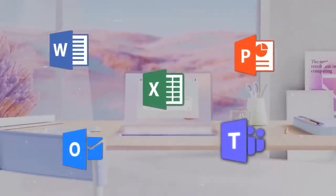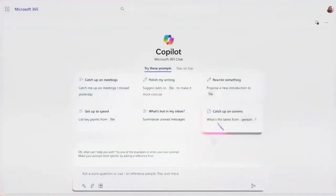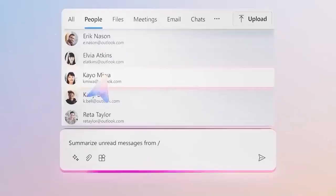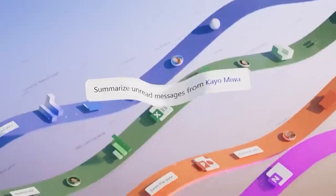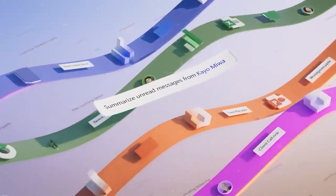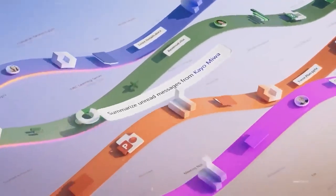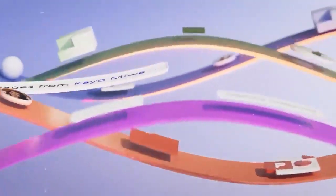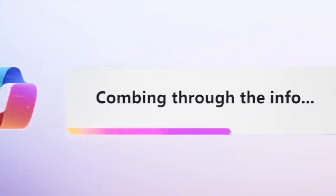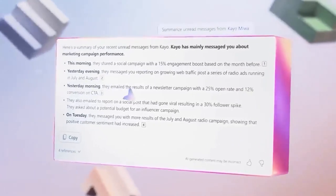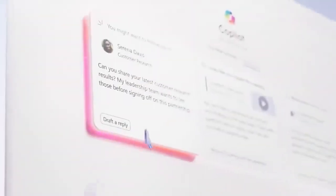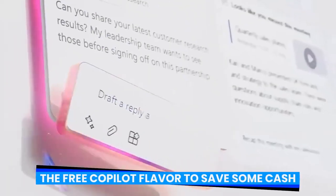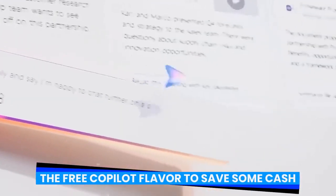Some of the advantages of Copilot Pro are replicated in ChatGPT Plus, along with some additional capabilities like the GPT store and the capacity to build your own personalized chatbots. There's not much of an incentive to subscribe to Copilot Pro if you already pay $20 on ChatGPT Plus. Stick with the free Copilot flavor to save some cash.